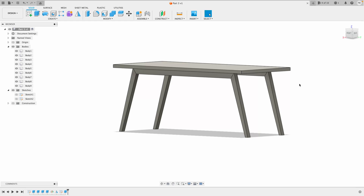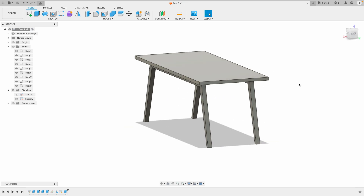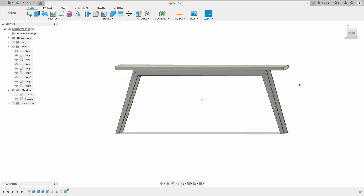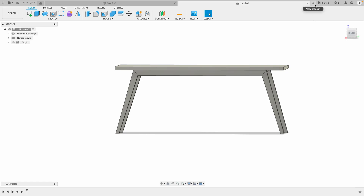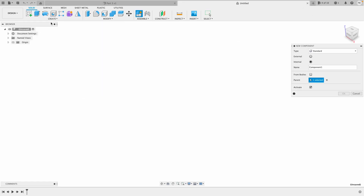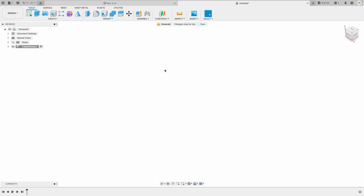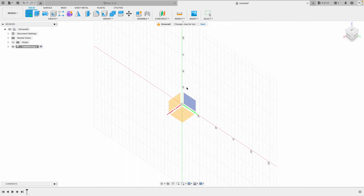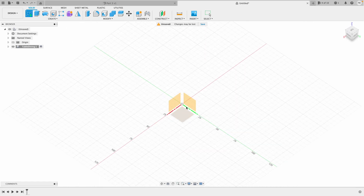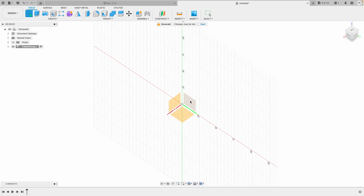Welcome to Fusion 360 for woodworkers. In this episode we'll do this table right here, kind of inspired by four eyes I suppose. We'll go ahead and create a new design and start by creating a new component called 'table dining'. We'll start by creating a sketch and I'll be placing this table on the floor, but I'll be drawing it from the side, so I'll choose this face.